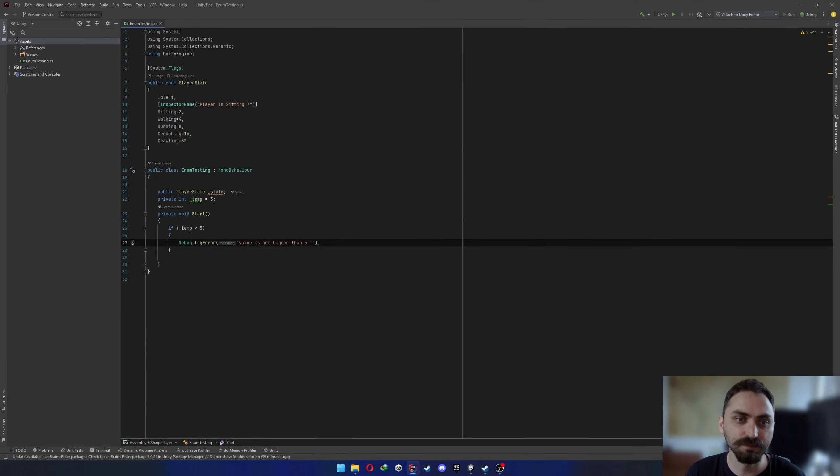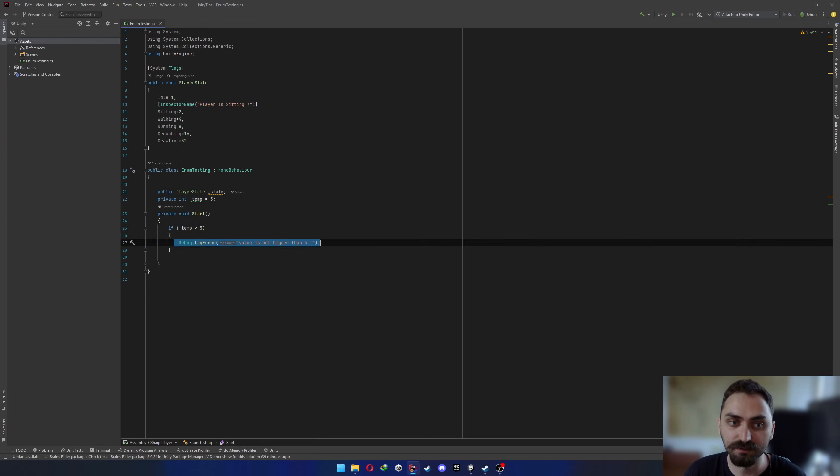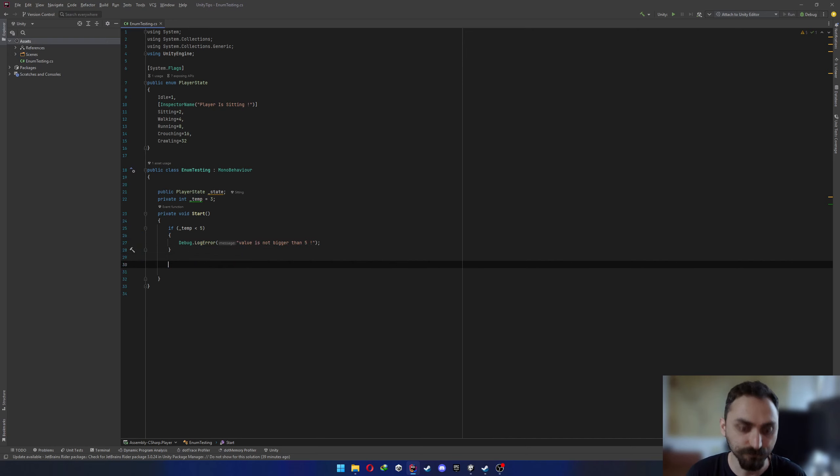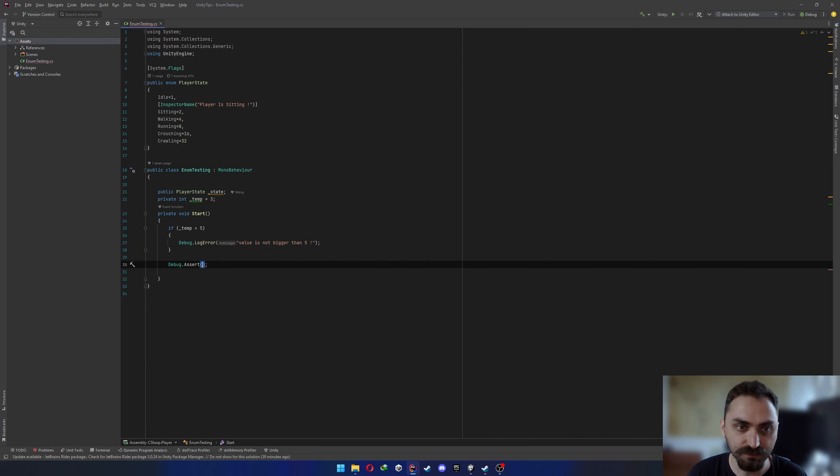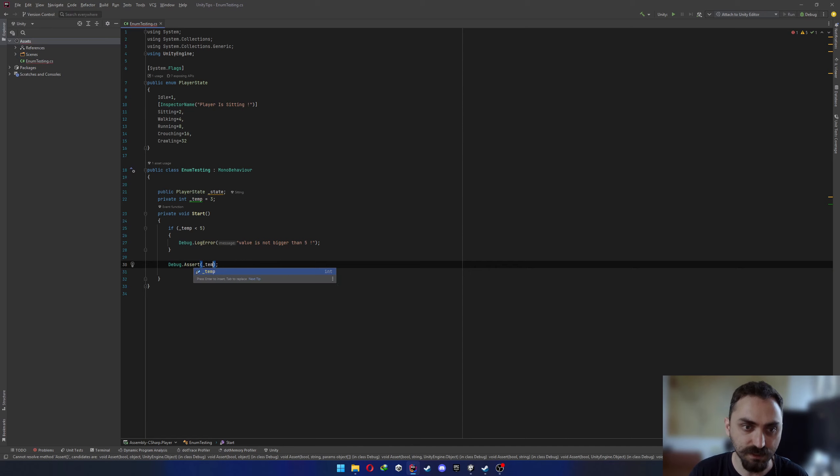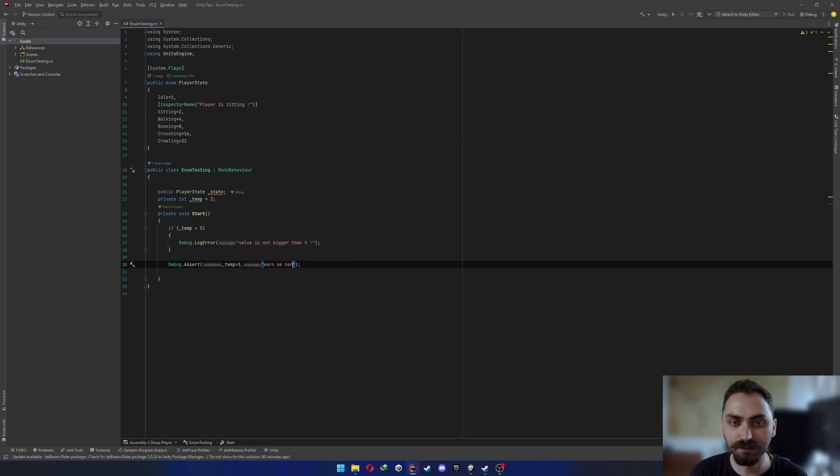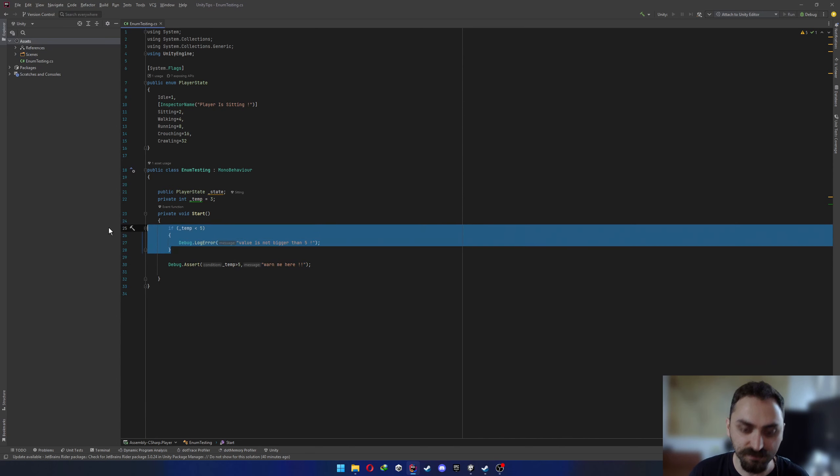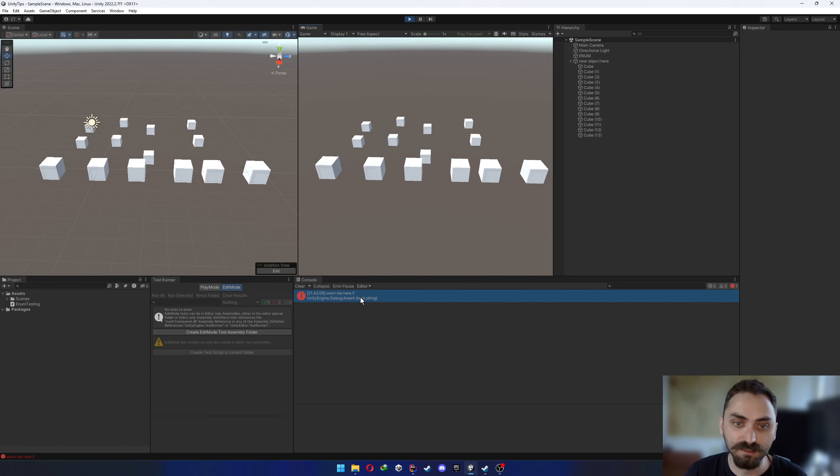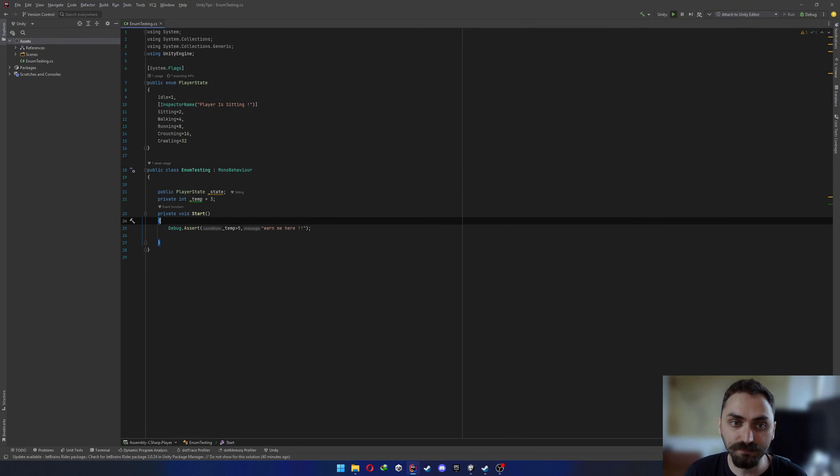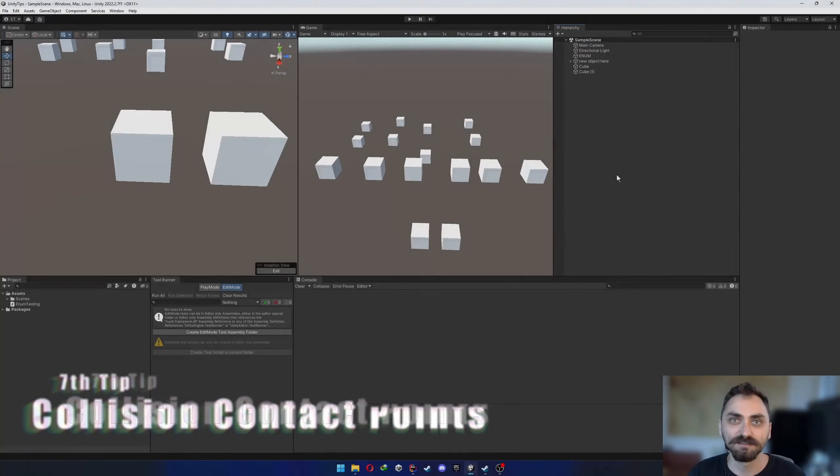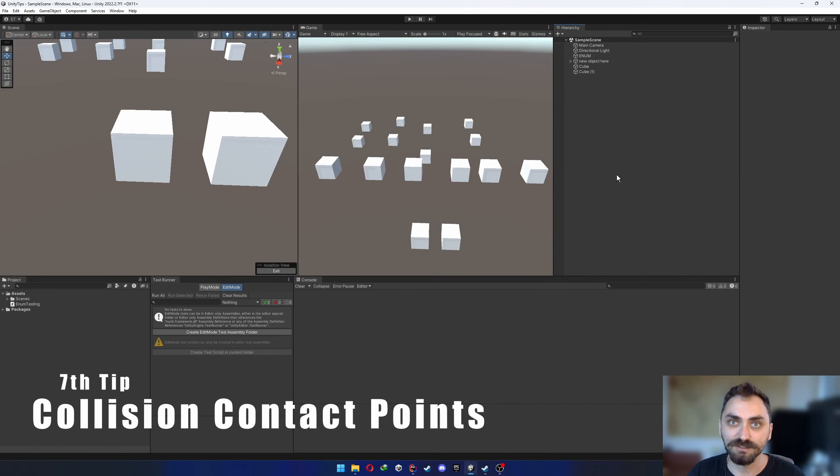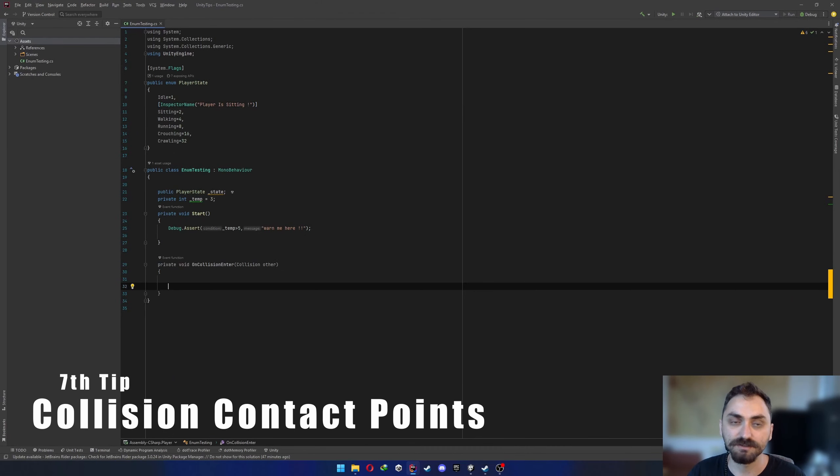The sixth tip is about writing your debug log errors. Let's say that you have a condition that you would love to be warned about and you're usually writing if condition and then writing your debug log errors and stuff. But there's a better way to do this. So if you write Debug.Assert and then write temp is bigger than five, warn me here. Let's delete this, press play. Yeah, you can see that it's thrown the error. Remember that it will only work whenever this condition fails.